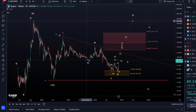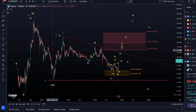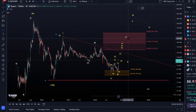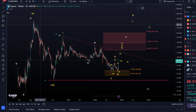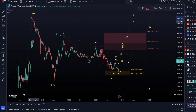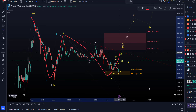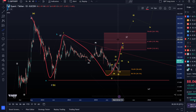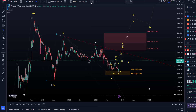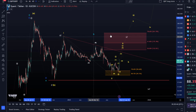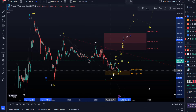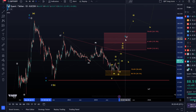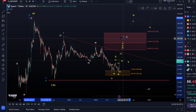There is a possible bearish count as well that we need to be aware of. In this scenario we have a one-two, one-two setup — I've only marked it with a question mark. It would probably look better as a B wave, like an A-B-C structure, if we're talking about the bearish wave count.